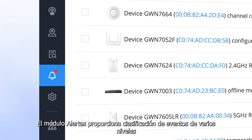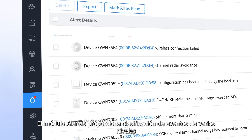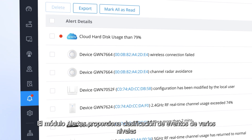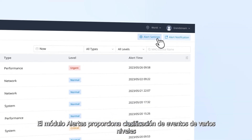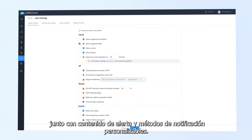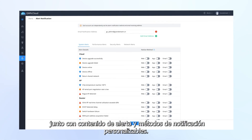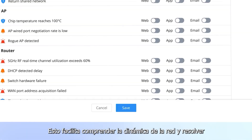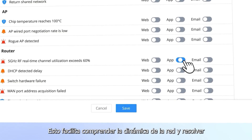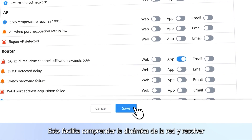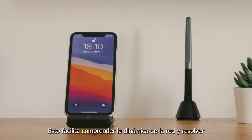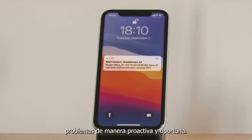The alerts module provides multi-level event classification along with customizable alert content and notification methods. This makes it easy to understand network dynamics and proactively solve issues in a timely manner.